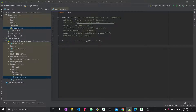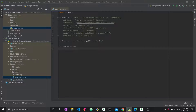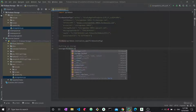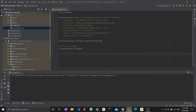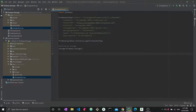Now we have a connection to Firebase. We care about storage specifically, so we set it up: 'storage = firebase.storage()'. We can run this to make sure everything is fine — no errors, everything is okay.